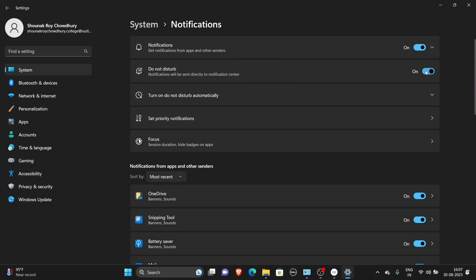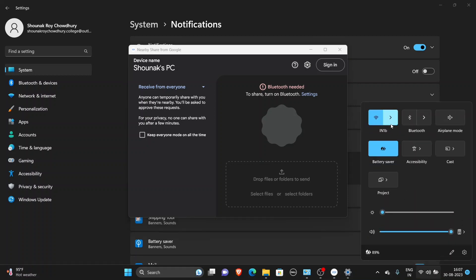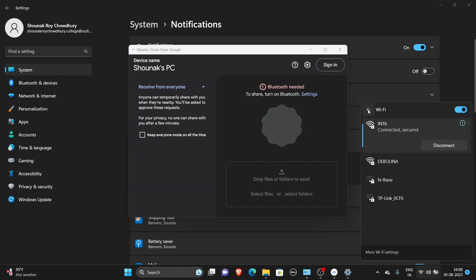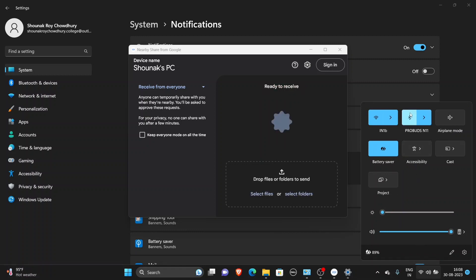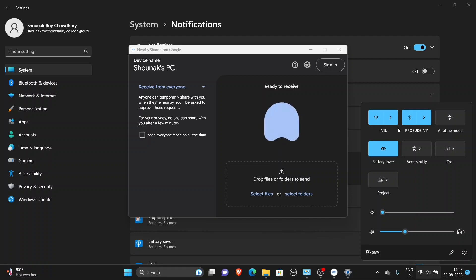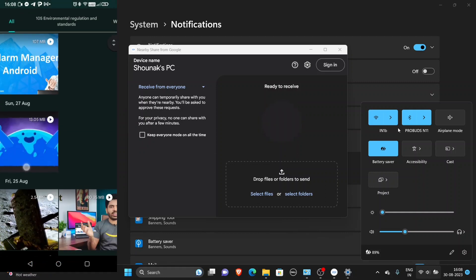Then we are going to turn on Do Not Disturb mode and turn off that option. We have to connect our laptop with Bluetooth. We don't need to connect via Bluetooth — we can open the Google file and send it.